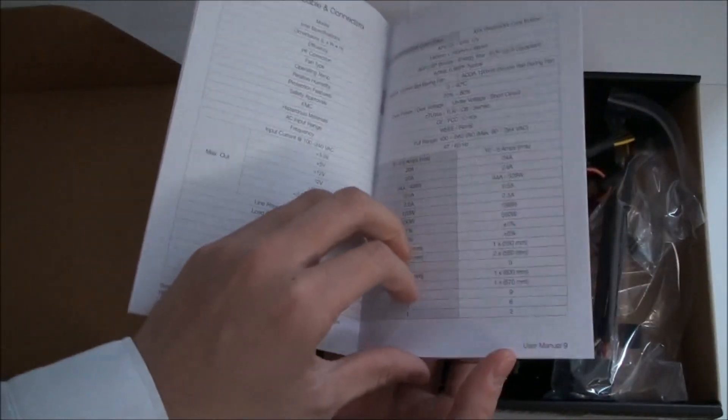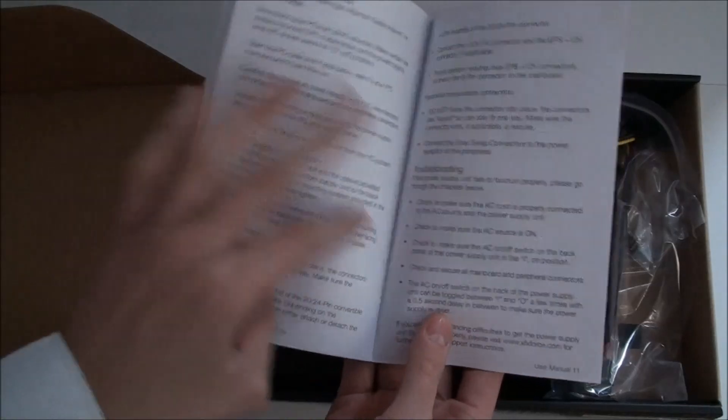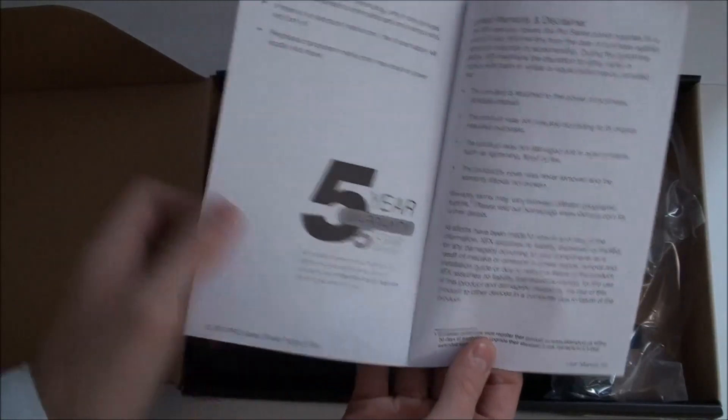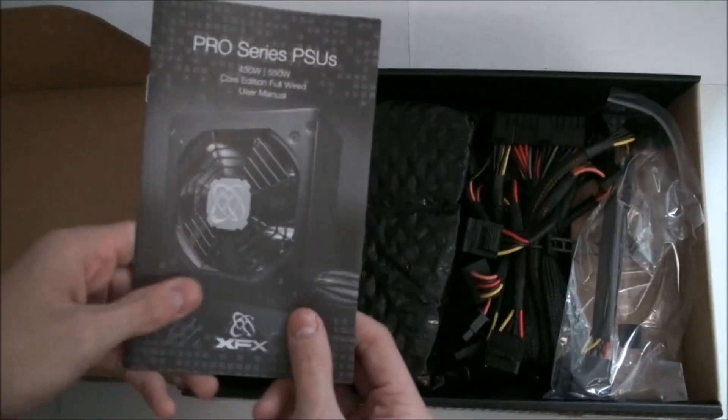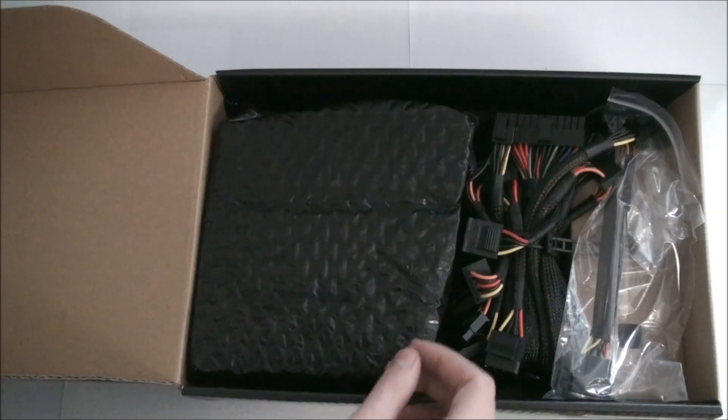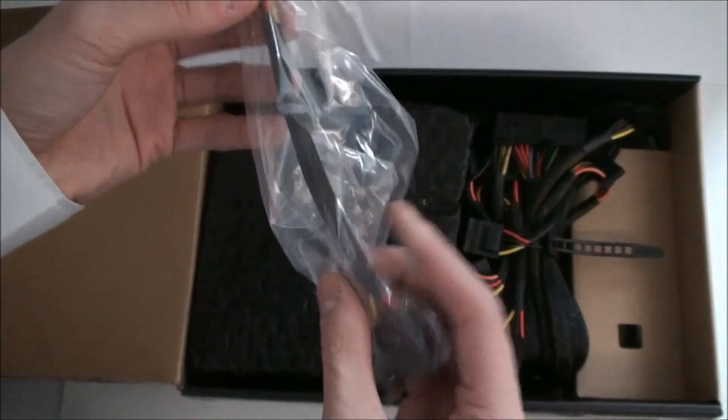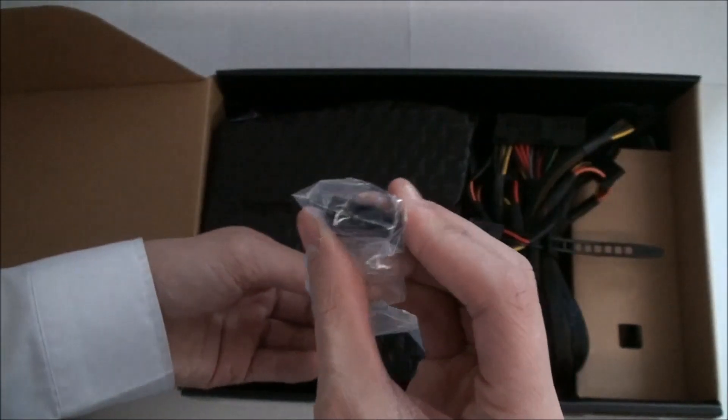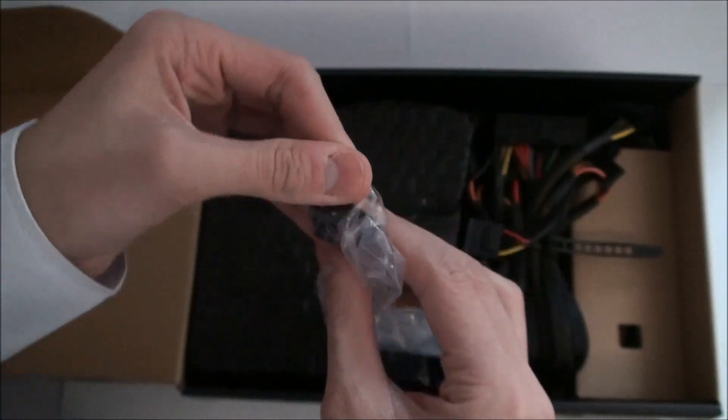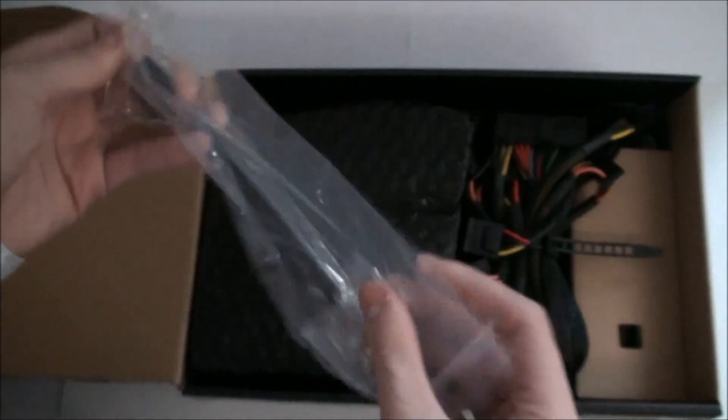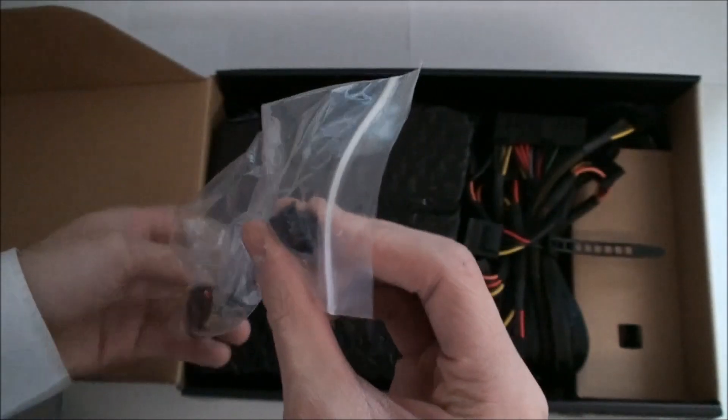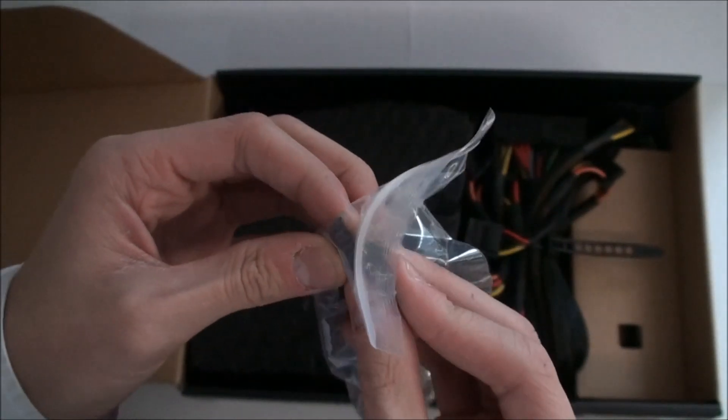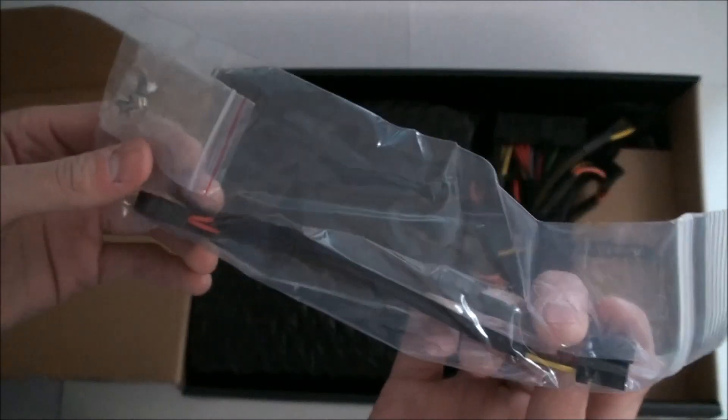It comes with a 2 year standard warranty, you have to register at the website. It is designed for NVIDIA SLI and AMD Crossfire.